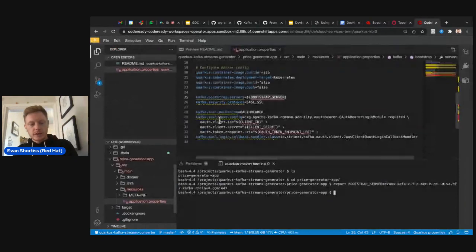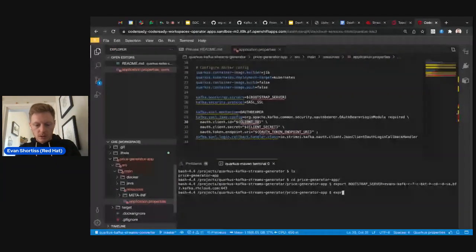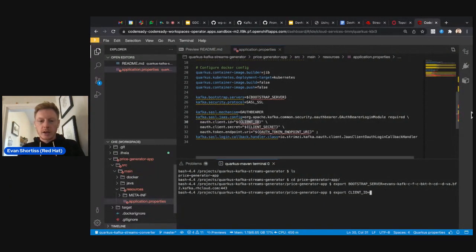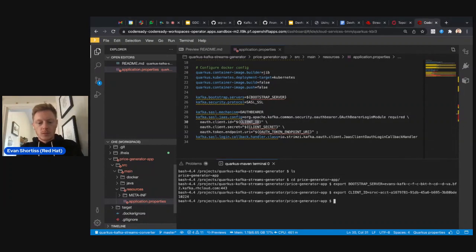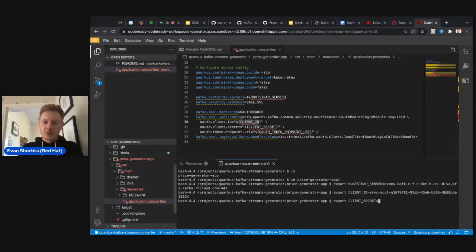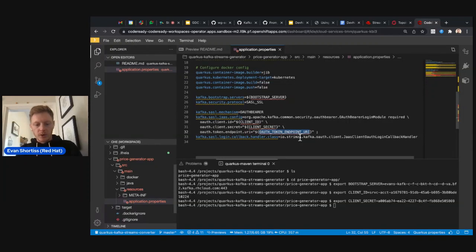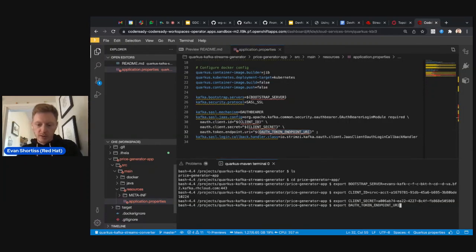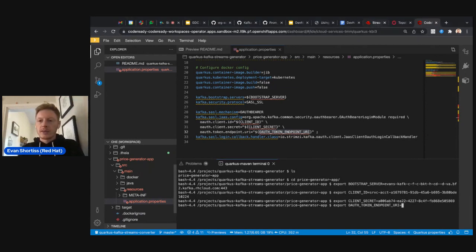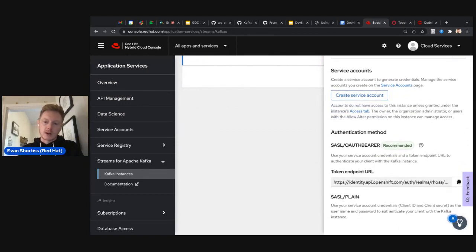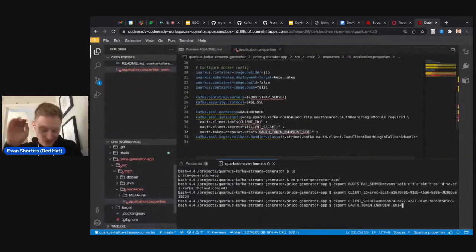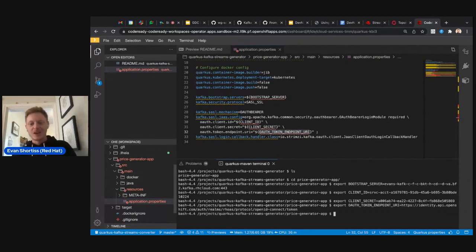Next, export the CLIENT_ID variable and set it equal to the client ID you saved earlier in your notes. Then export the CLIENT_SECRET and paste your client secret. Finally, export the OAuth token endpoint URI variable — get the token endpoint URI from the console.redhat.com UI and paste it in. Now all four variables are set, allowing the Quarkus application to connect to the Kafka cluster.